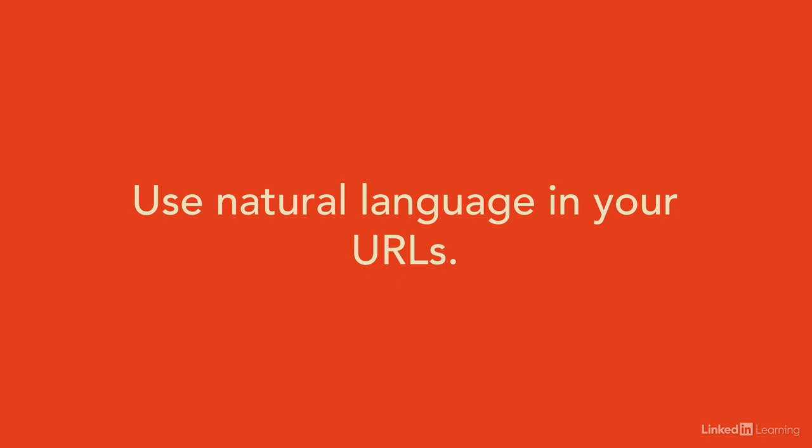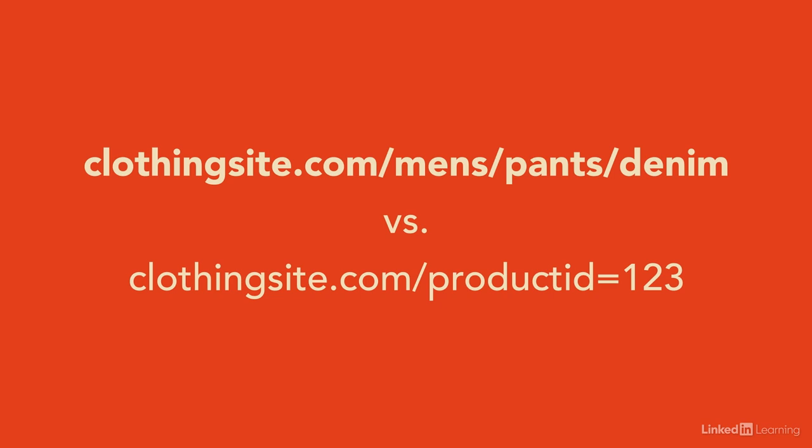Next, be sure to look at how your URLs are named. It's a great idea to have natural language URLs free of any extensions. If you have an e-commerce site, a URL of clothingsite.com/mens/pants/denim jeans is going to be much better than clothingsite.com/product ID equals 1237ac. You get the idea?